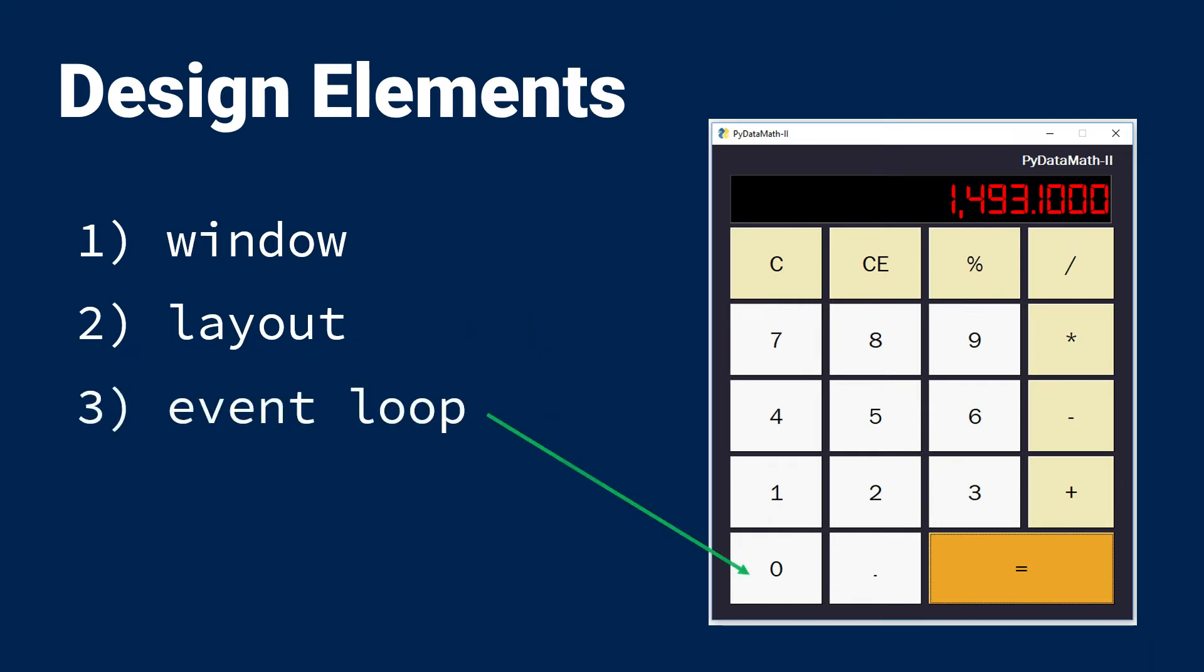And finally, the event loop, which listens for events such as button clicks and other types of events, and executes the callbacks or instructions that you specify.